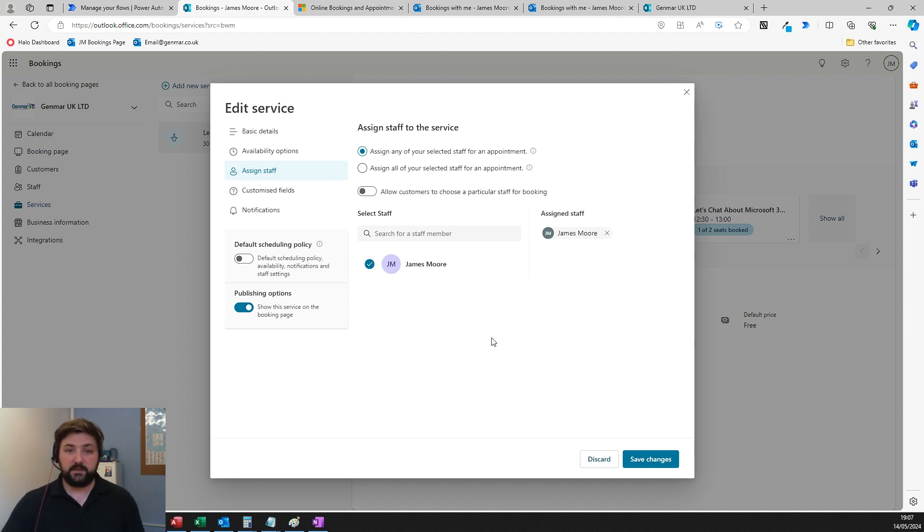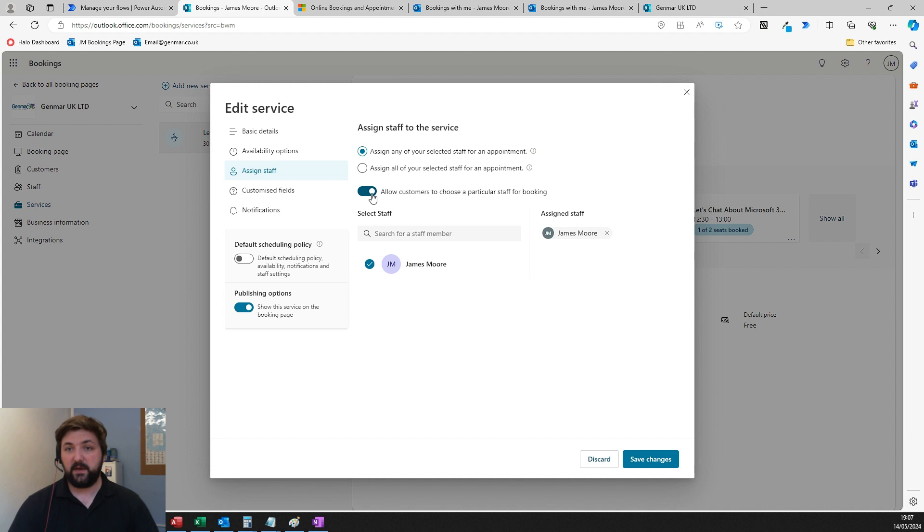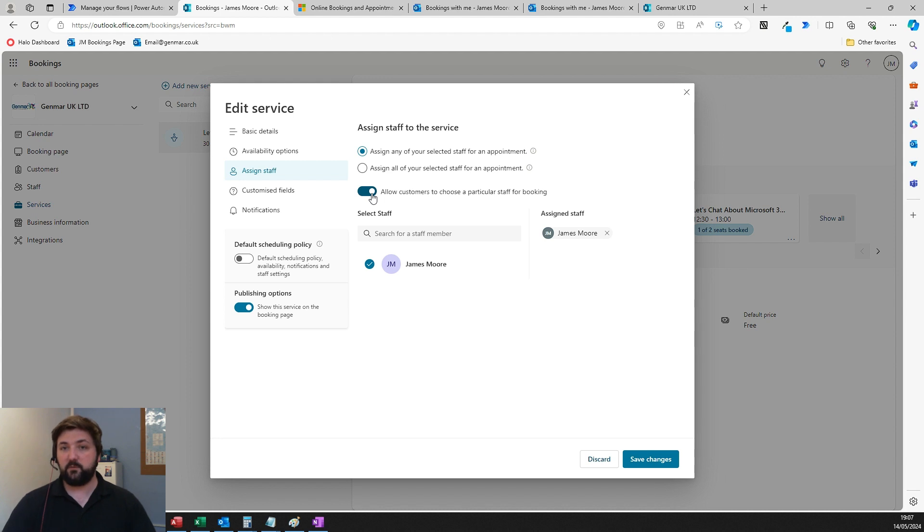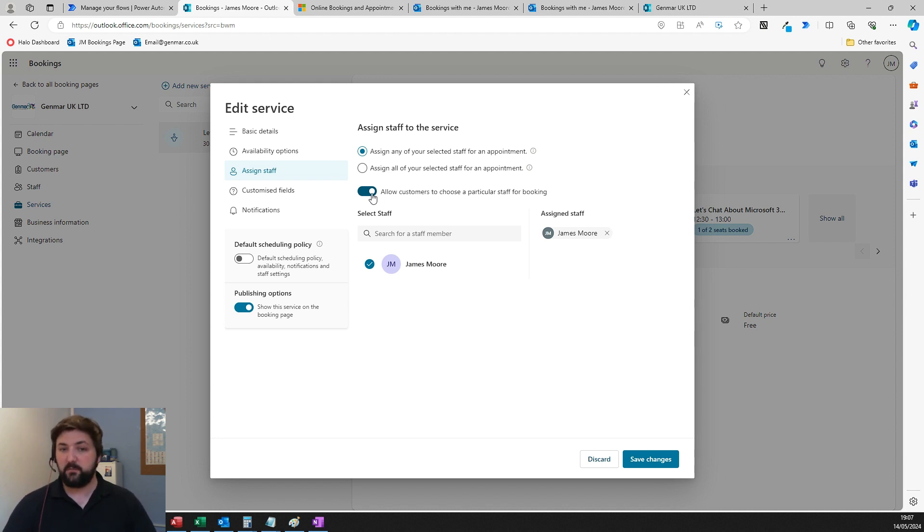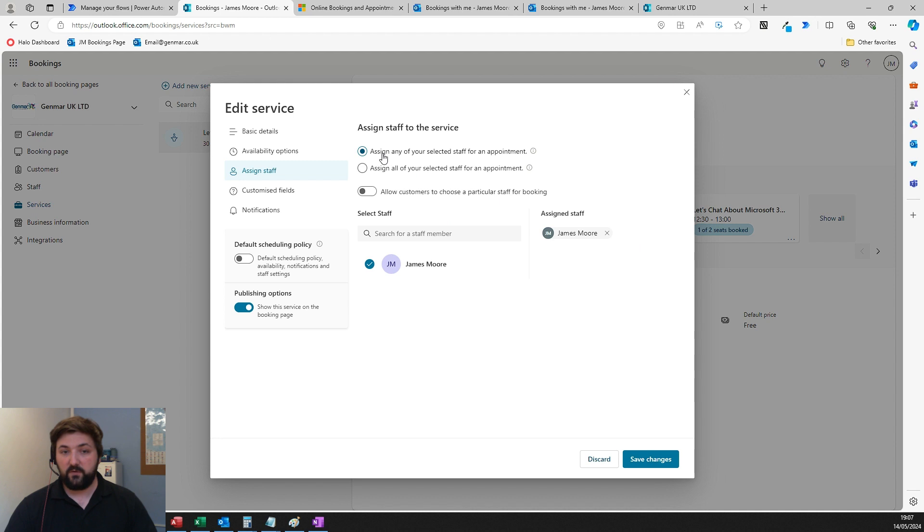If this meeting is for a sales conversation, you add all your sales staff into this list. If you tick this box, people will be able to choose which staff member they want to have that meeting with. They'll say I want to have a sales meeting, then choose which of the three sales people they want depending on who's available.